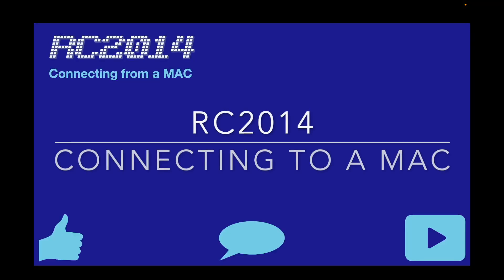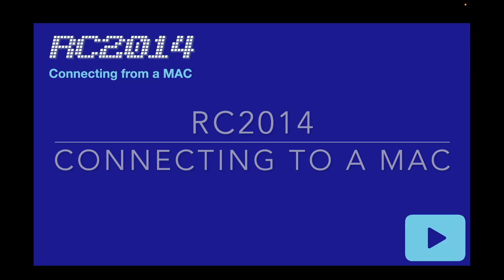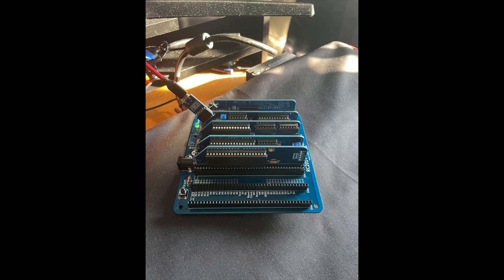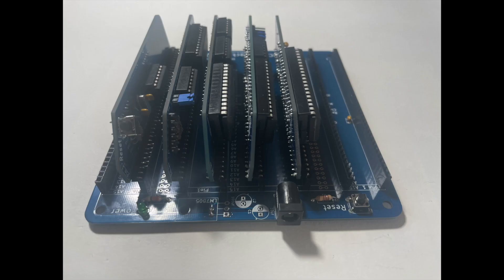This is a quick video for people building or thinking of building an RC 2014 kit who, like me, use a Mac. I've recently built my own RC 2014 Classic 2. I've nicknamed mine the Drunken RC - it's got a bit of a list to it, not perfect, but hey.